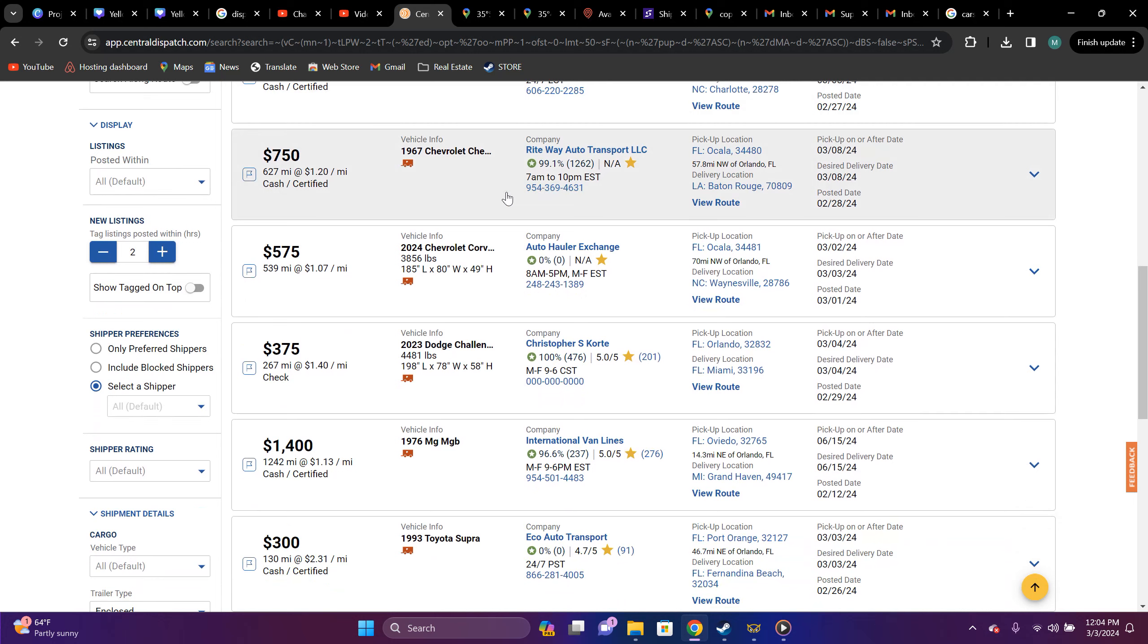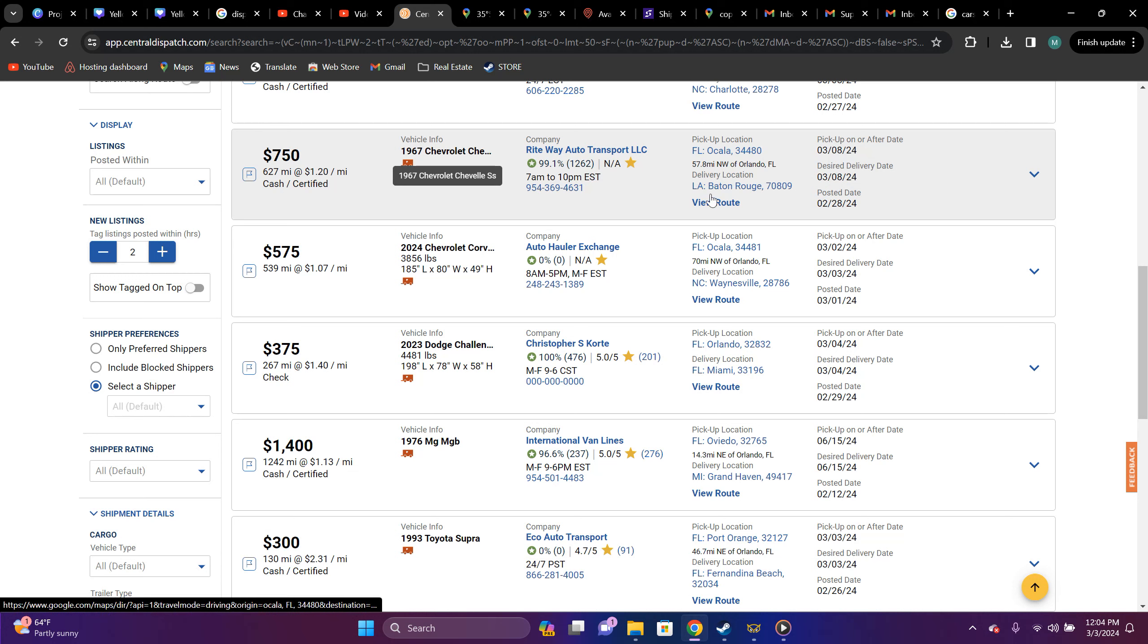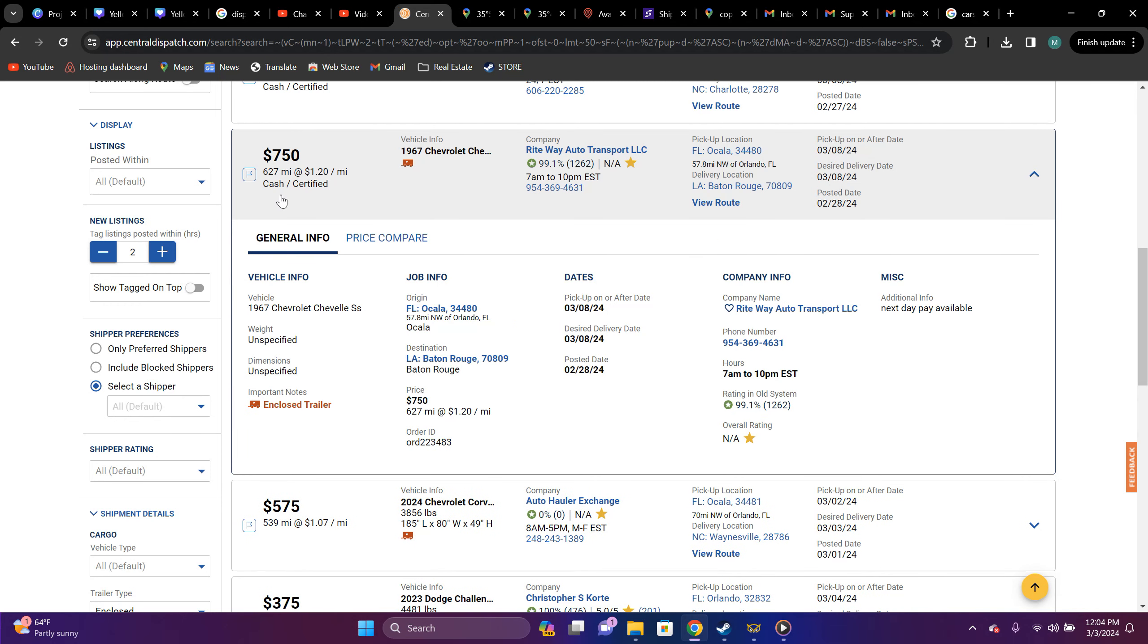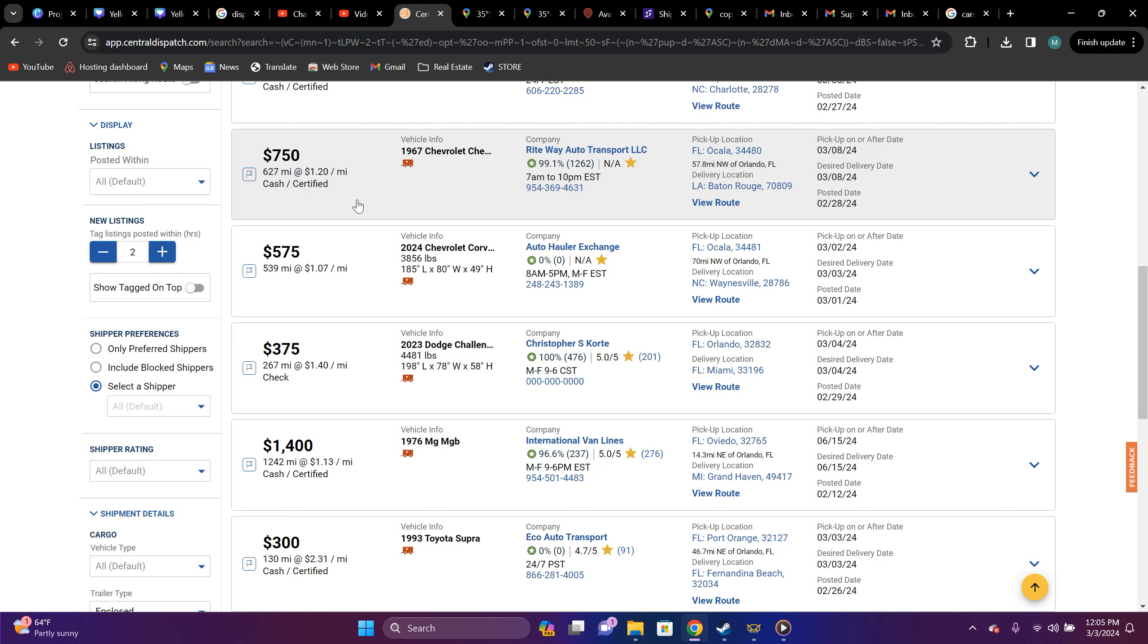1967 Chevrolet, what is this? Chevelle. So right way again, it's Ocala, Florida to Baton Rouge, Louisiana, $750, 627 miles, $1.20 a mile.